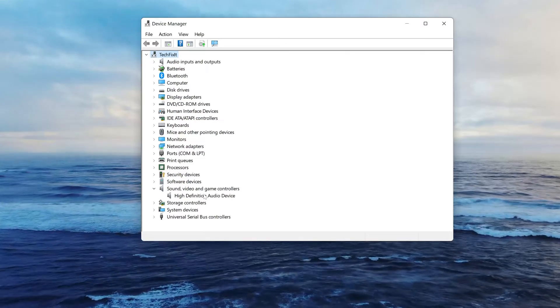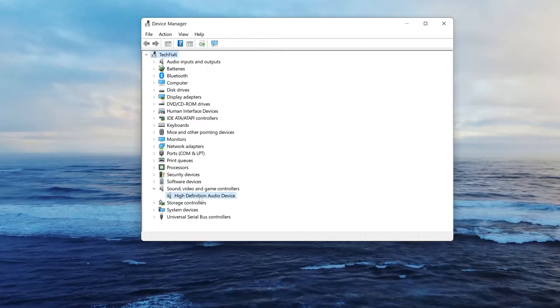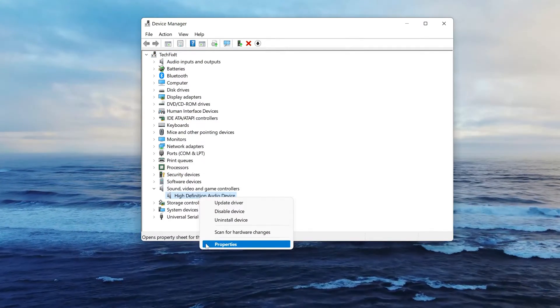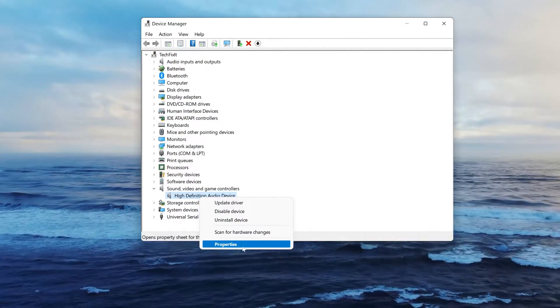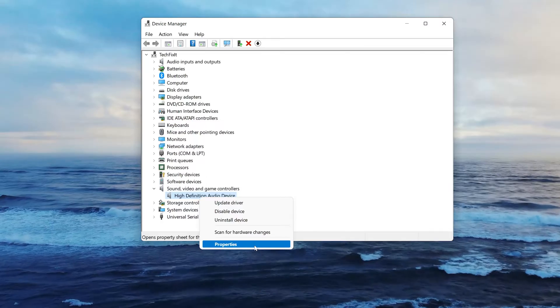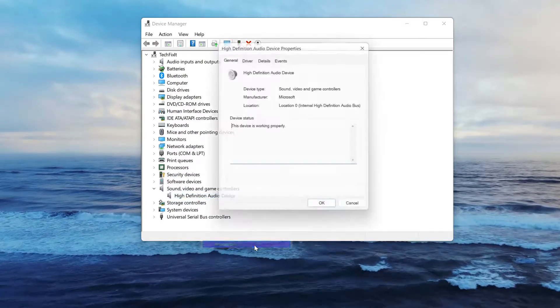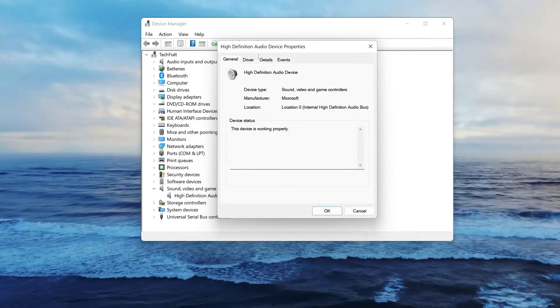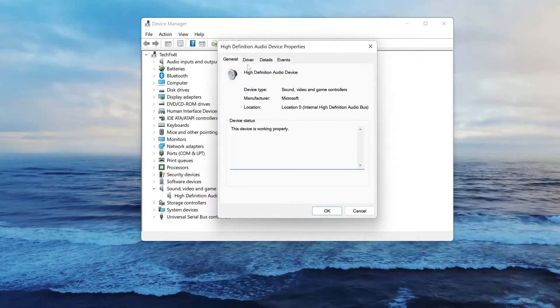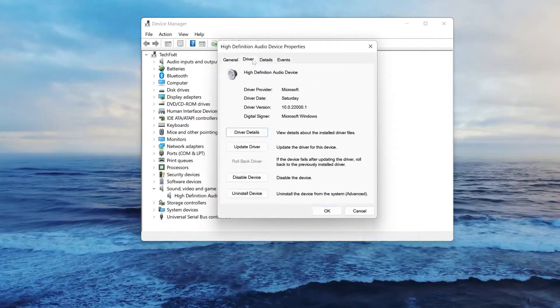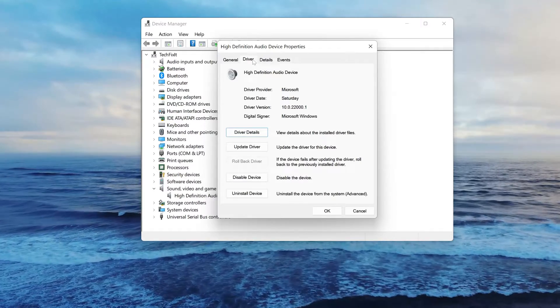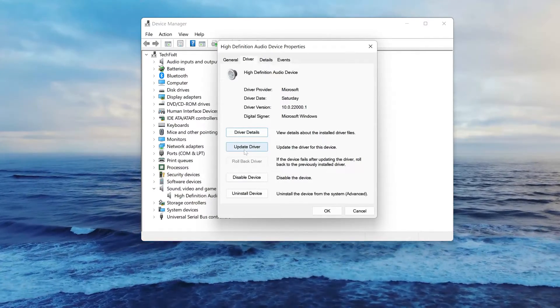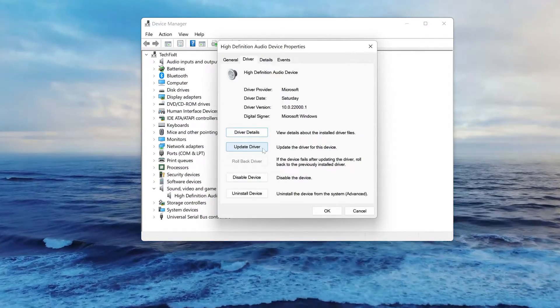Right-click your sound device and select Properties again. Open the Driver tab again. Press Update Driver to look for the latest driver for your device.